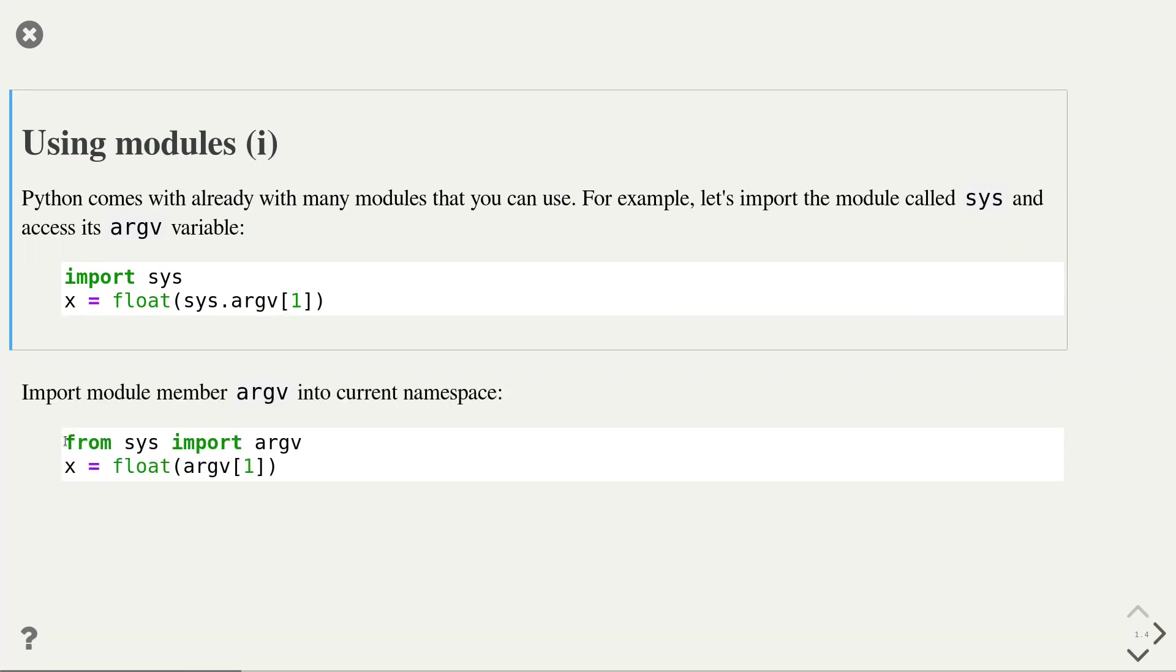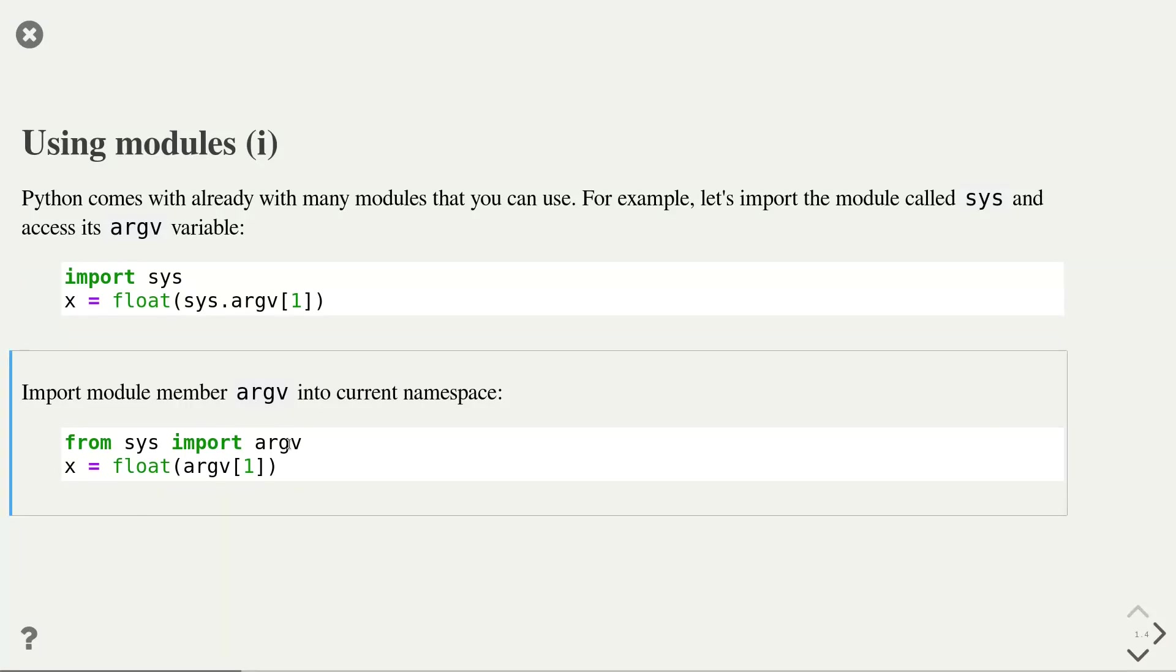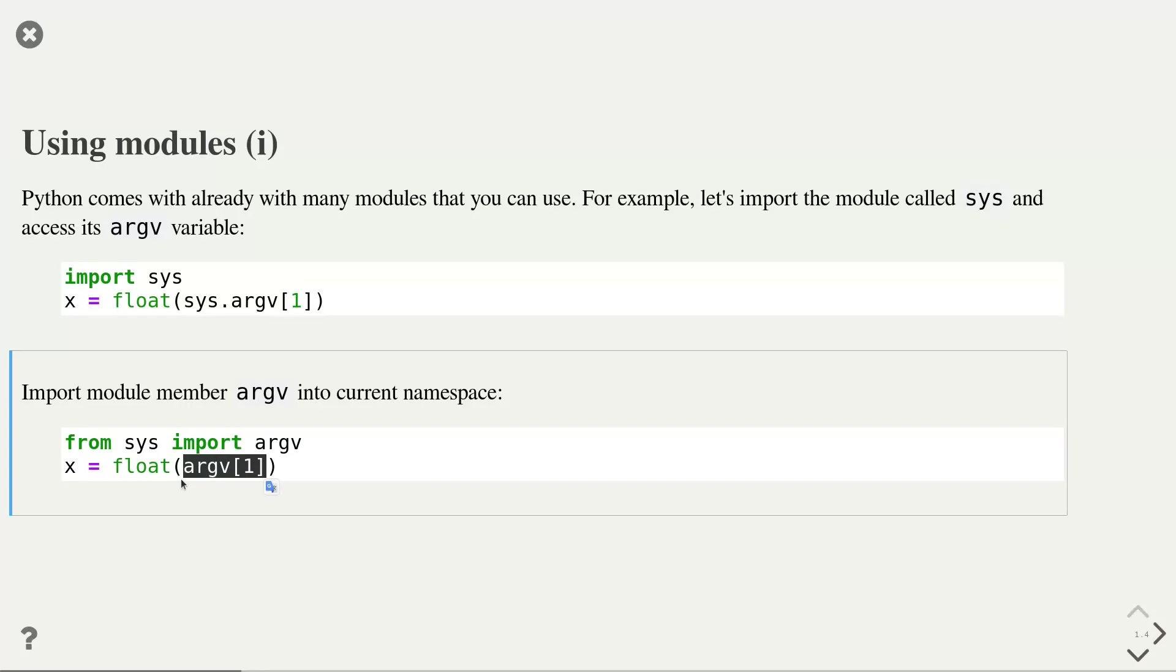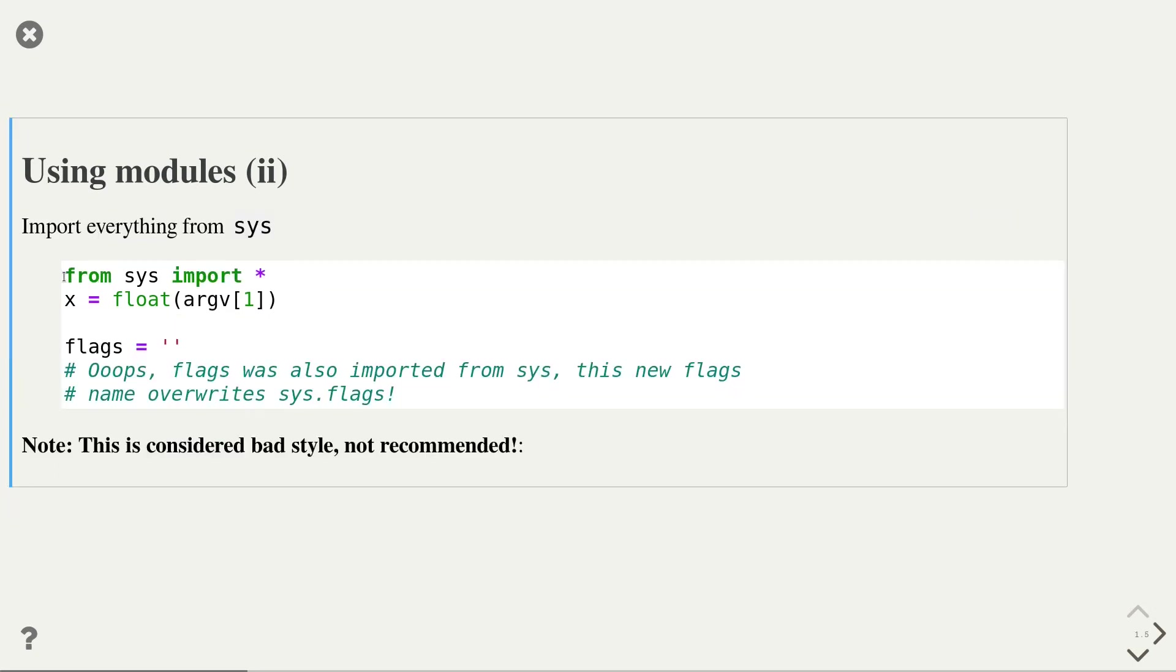This next example shows an alternative way of importing objects from a module. This syntax is particularly useful if you only want to access one specific or a few specific members from that module. Here, we only import the argv variable and nothing else from the sys module. The advantage is that in the following code, we do not need to use the sys namespace to access the argv variable. Of course, you have to be careful that the name that you're importing is not already used to avoid name clashes.